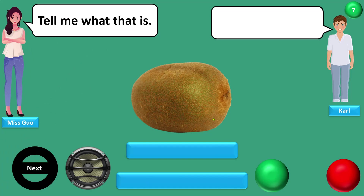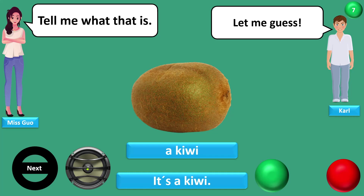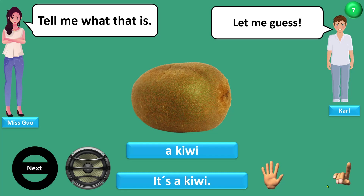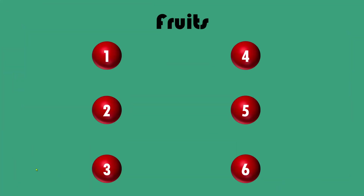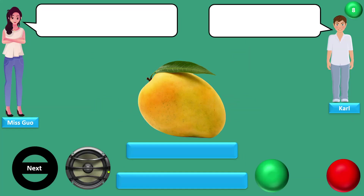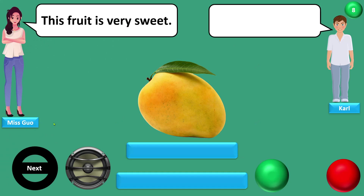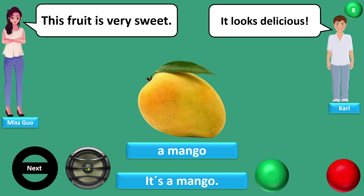Tell me what that is. Let me guess. A kiwi. It's a kiwi. This fruit is very sweet. It looks delicious. A mango. It's a mango.